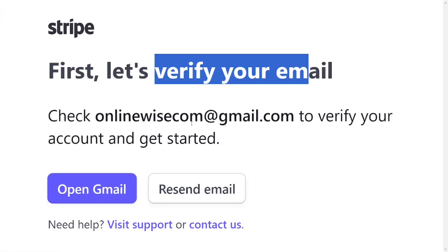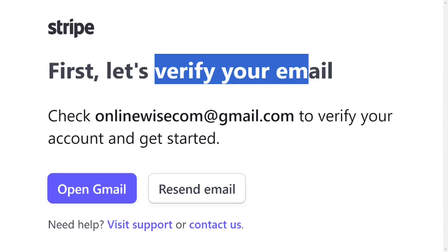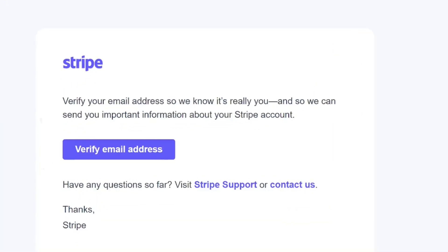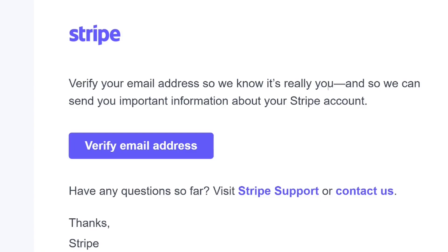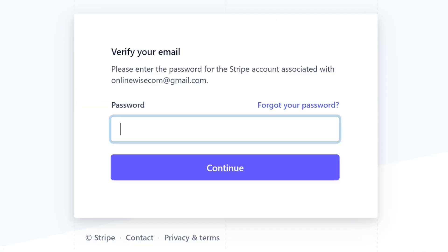When you click on 'Create account', they will then ask you to verify your email. You have to open the email, see their message, and verify it. Let's go inside our email — you will see that they have sent us a message, and all you have to do is click on 'Verify email address' as shown here.